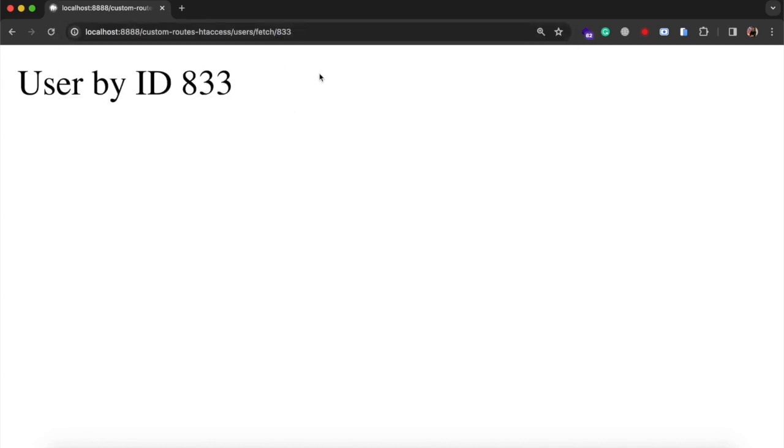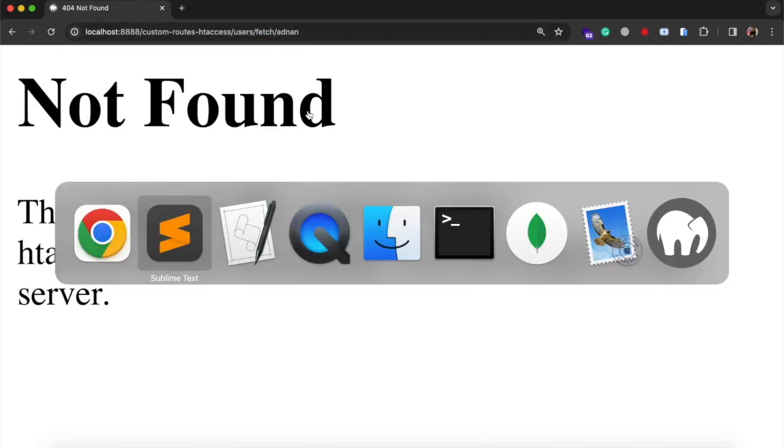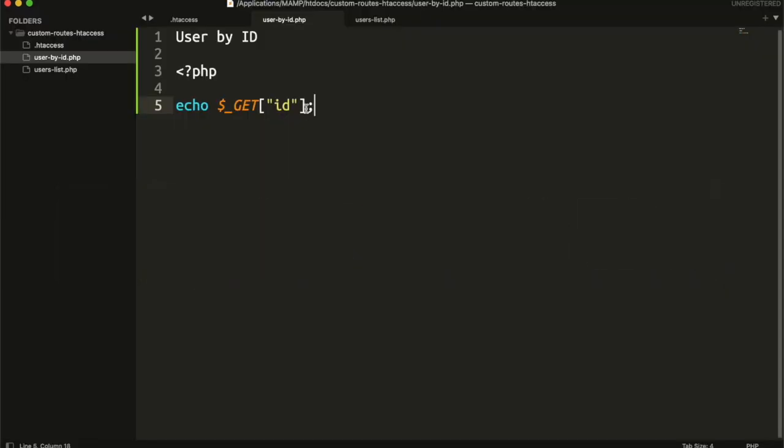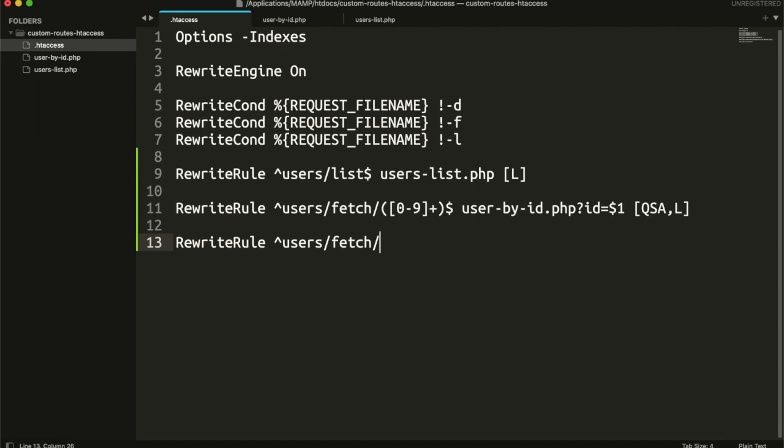Now this is for numbers. What about strings? For that, we need to write another rule. I am using the rule on same root. But you can use a different root as well. Here we need to match for all strings, smalls, and capitals.